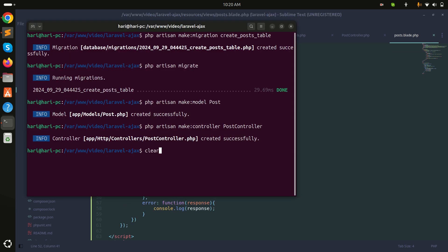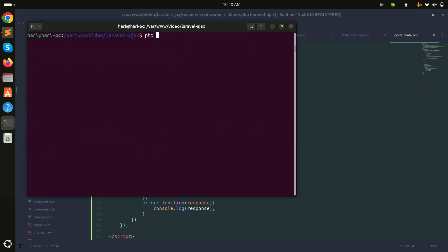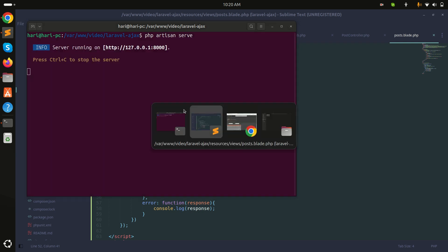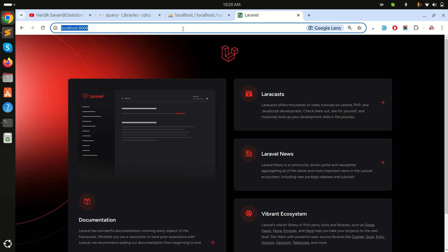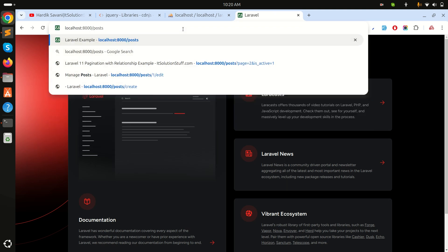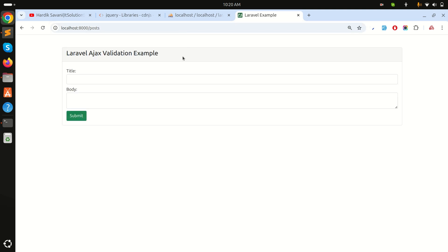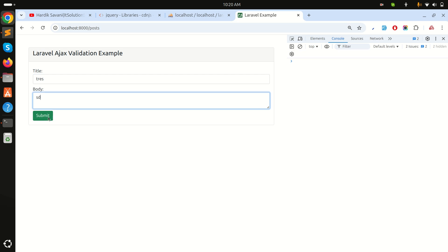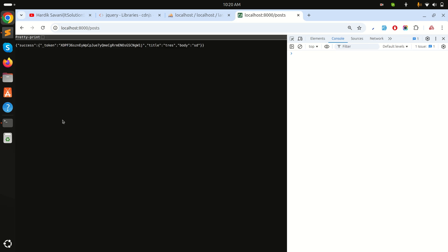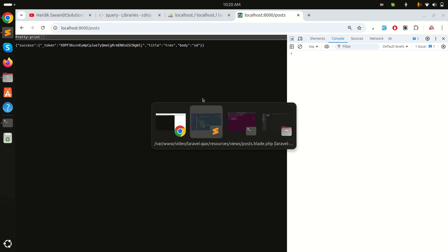Now let me run the application: php artisan serve. I'll navigate to /post — the form looks good. Let me open the inspect element, enter some test data, and click submit.